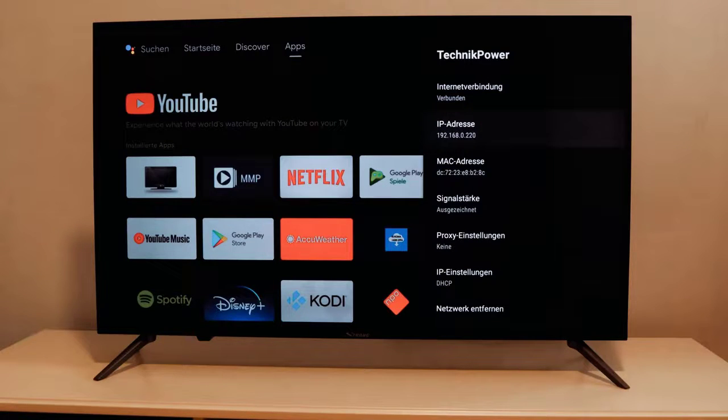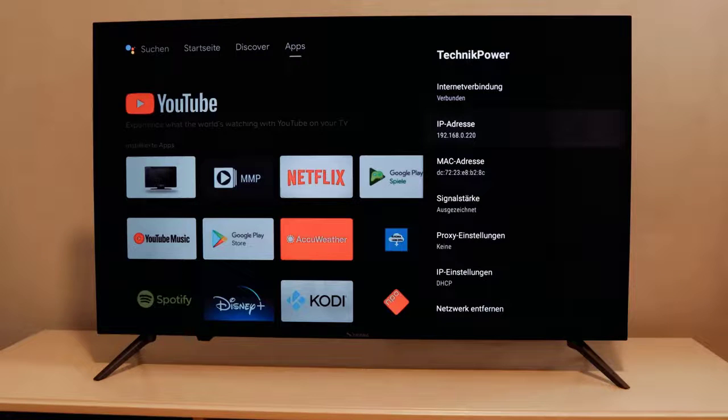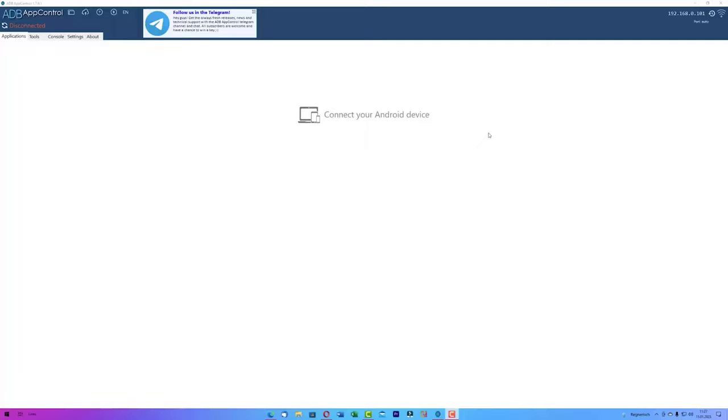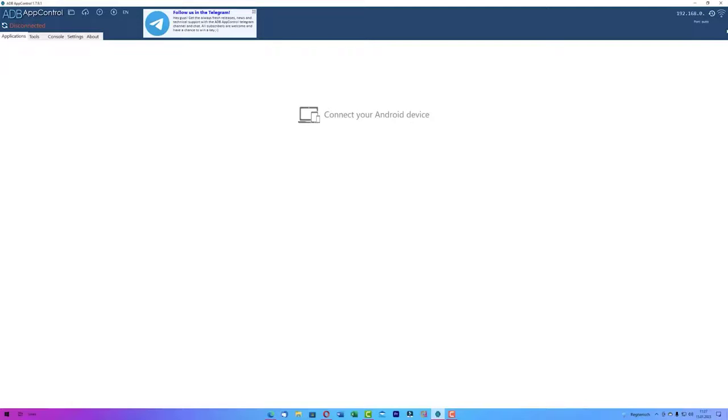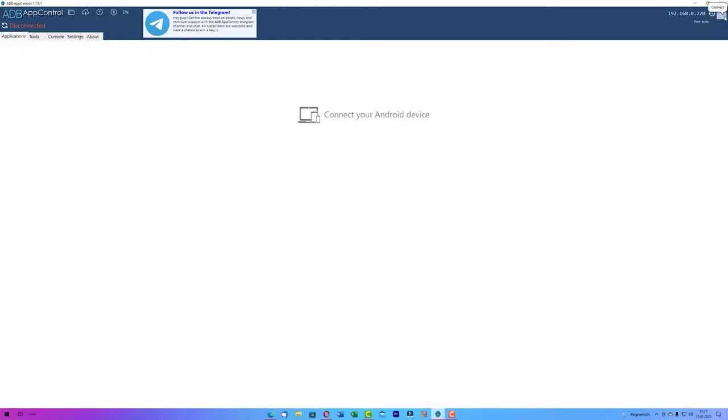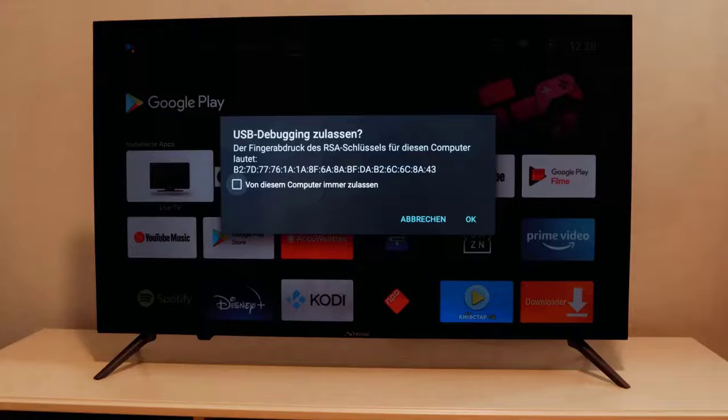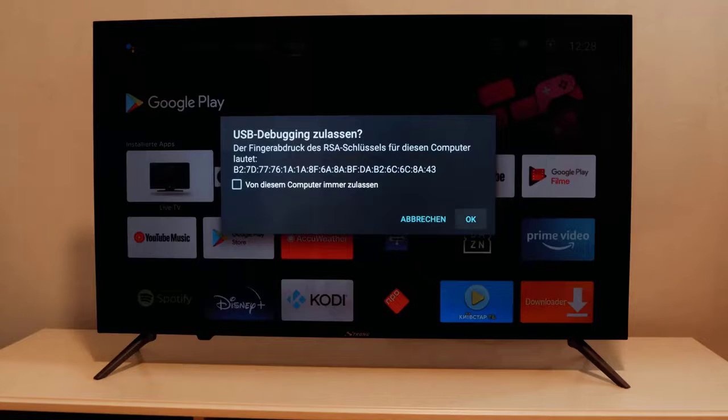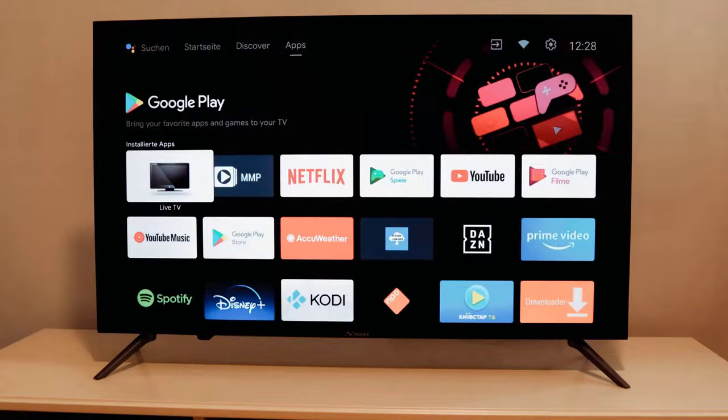When you switch to ADB on the top right corner write the IP address. In our case it is 192.168.0.220. As soon as you are done just click on connect which is right next to it. The TV will display a message and all you have to do is accept it.